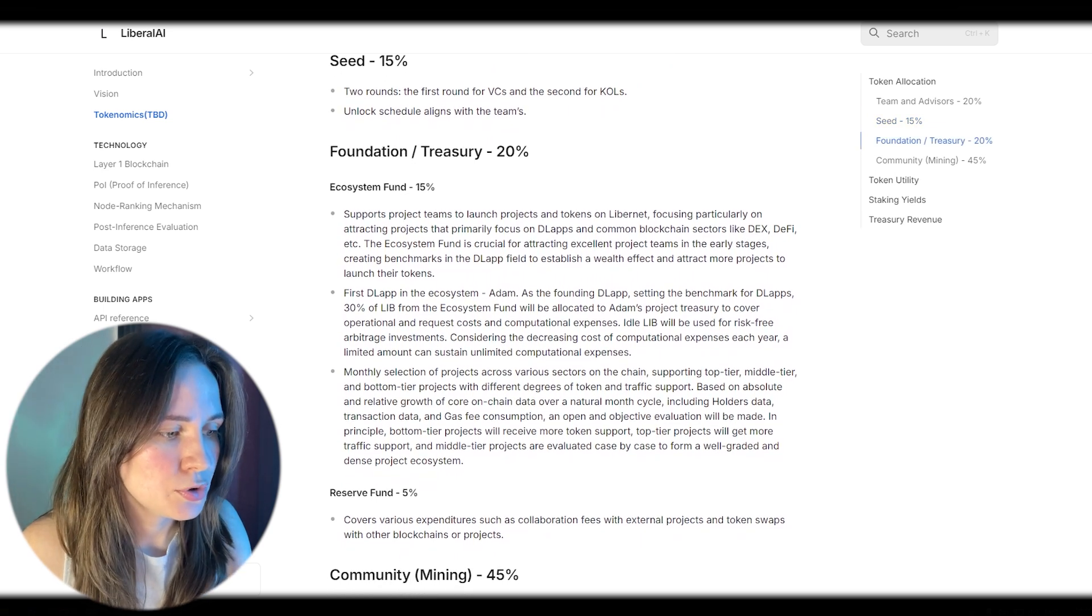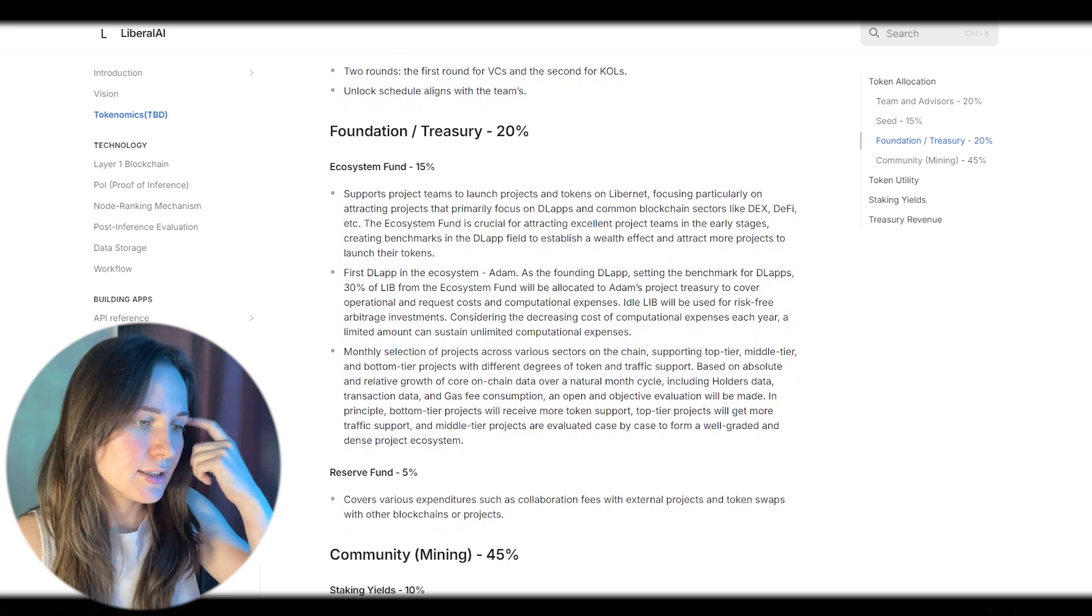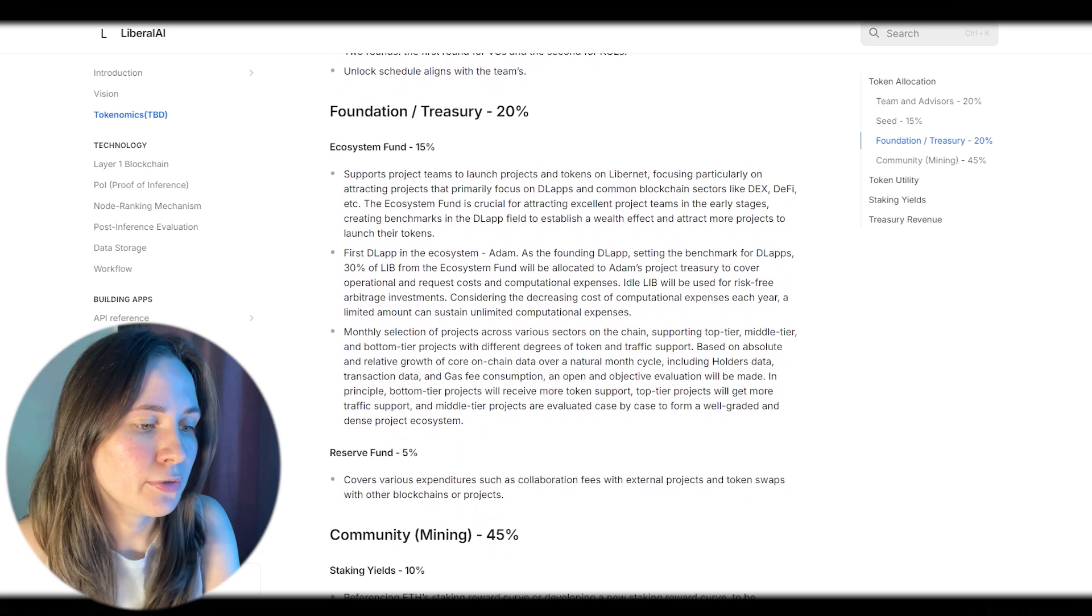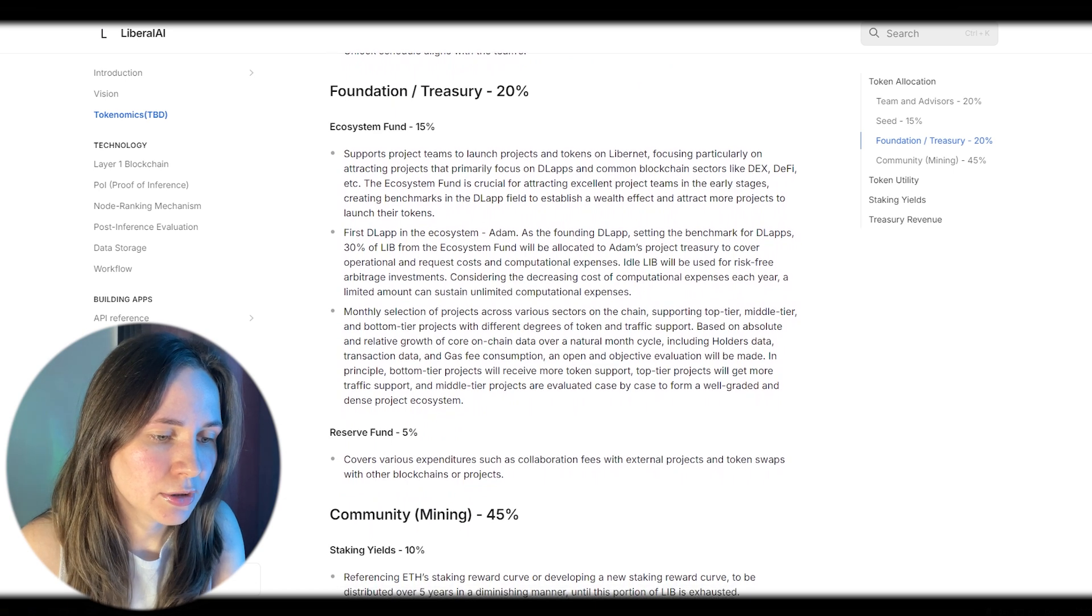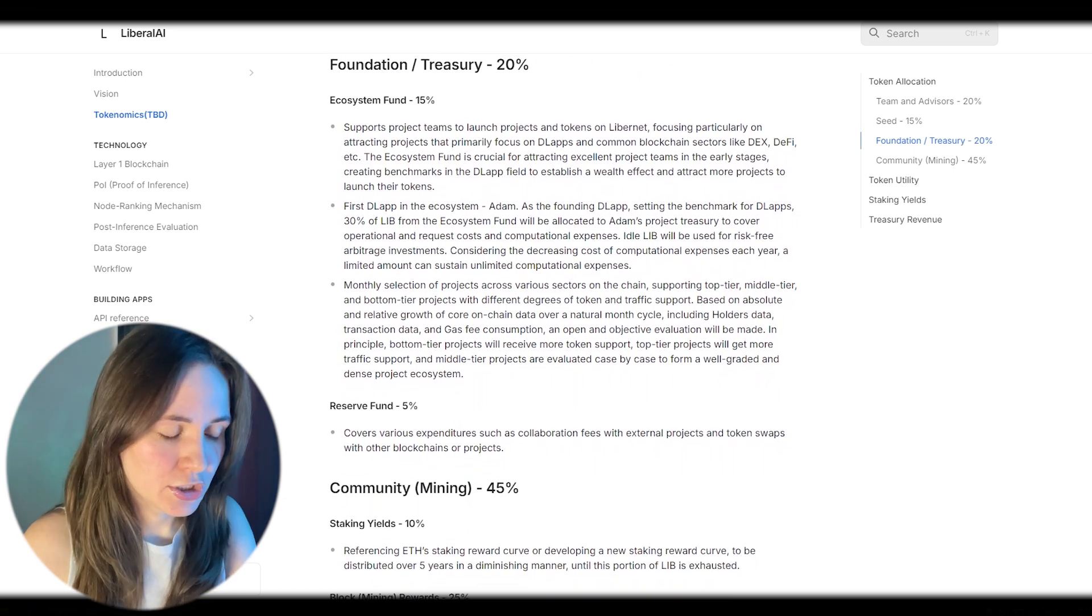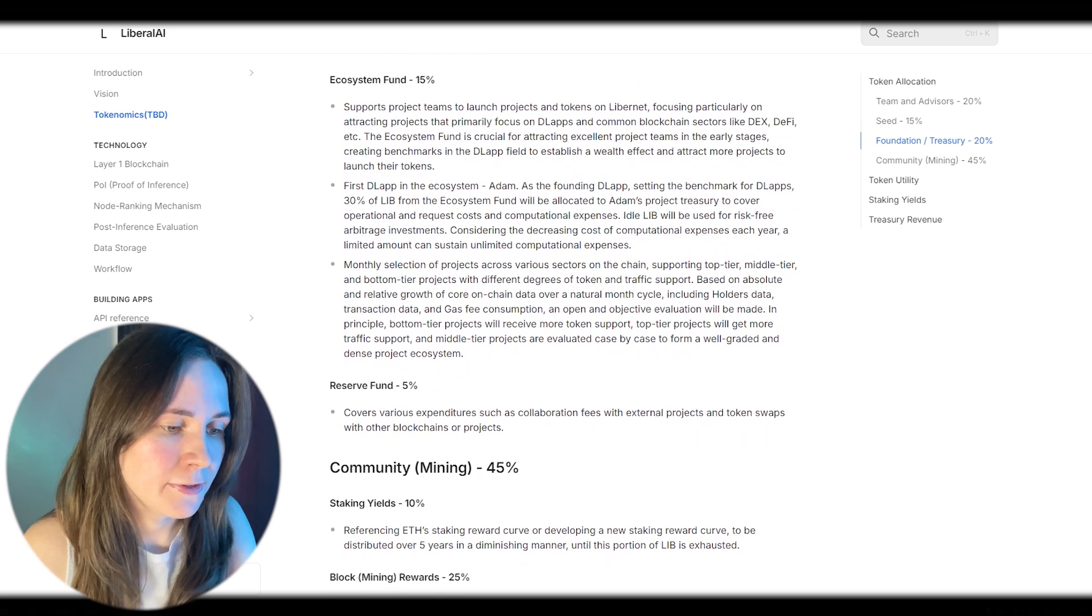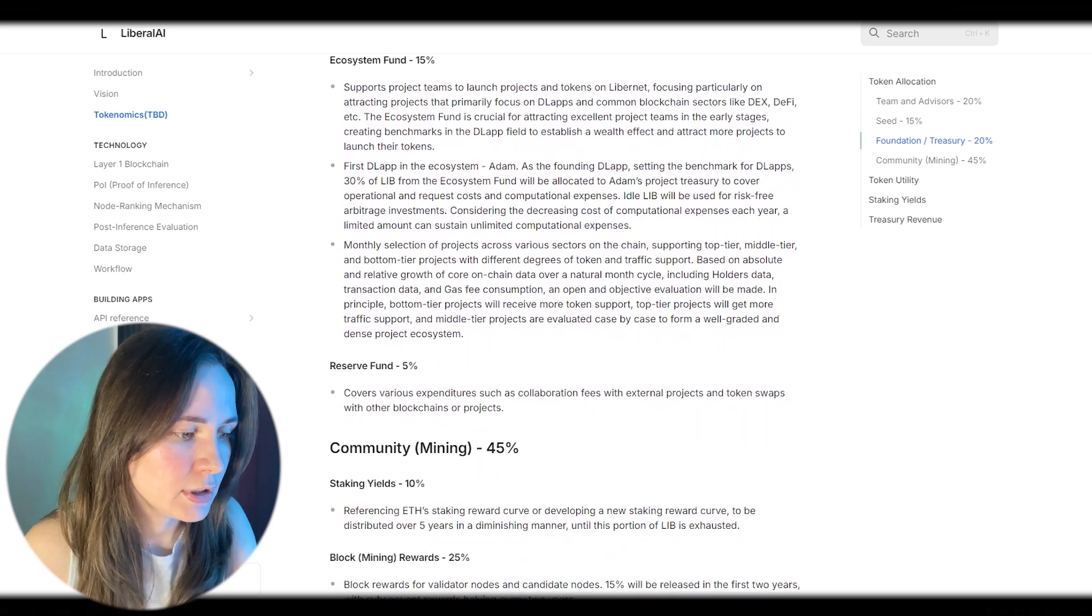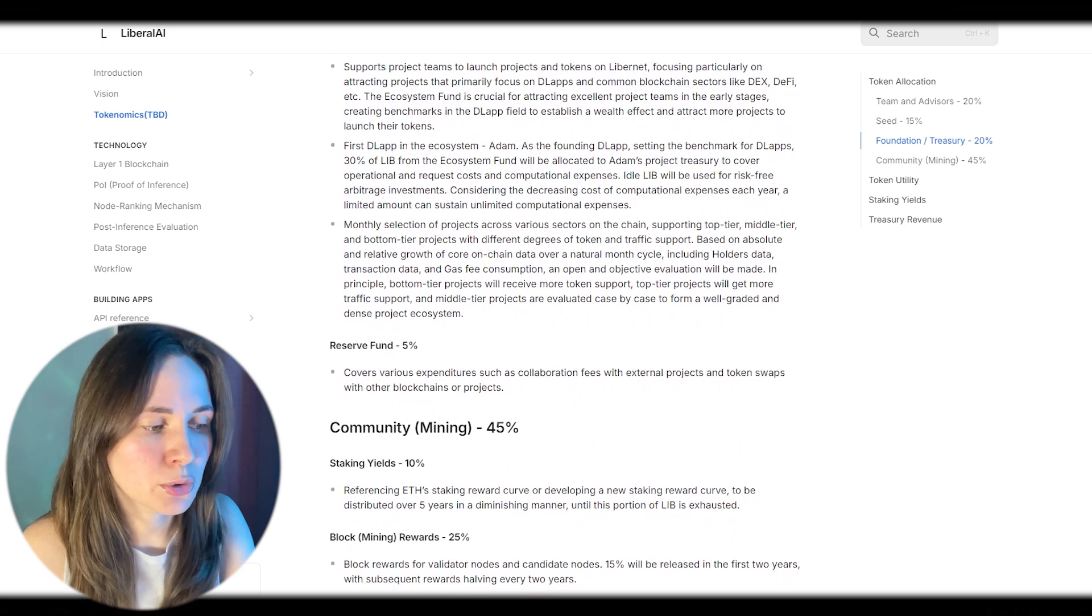Token utility. Transaction payment: The primary use of LIB is for paying validator nodes to bundle transactions. Computational payment: LIB can be used as a fee to pay computational nodes and validator nodes for executing large model requests.